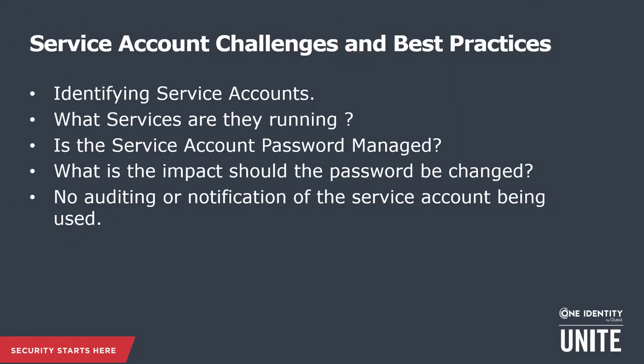So what are some of the key challenges? First of all, identifying service accounts. What is out there? Who knows what's out there? What accounts are they running? Are the passwords for those accounts being managed? Do we know when the last time they were changed? Do we know what happens if I was to reset and restart the service? These are some of the key concerns when discussing service accounts with some of our customers.